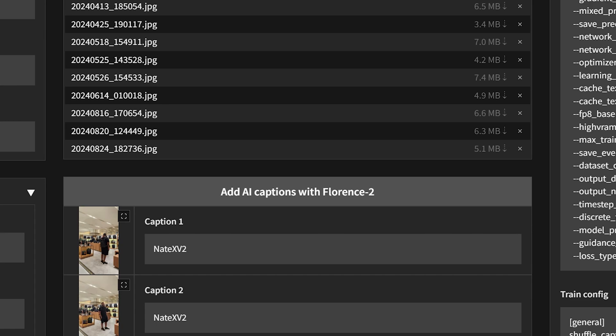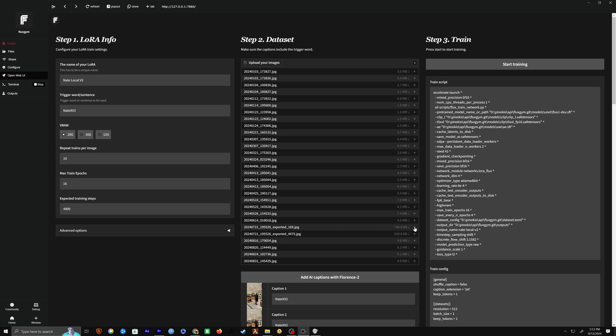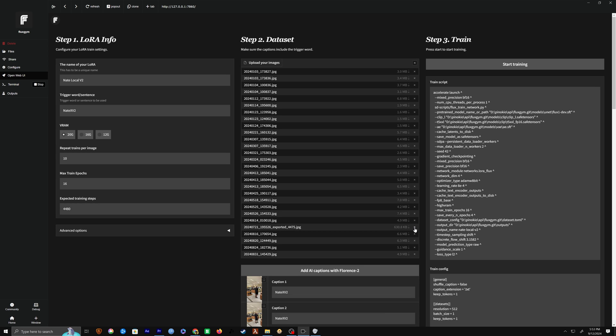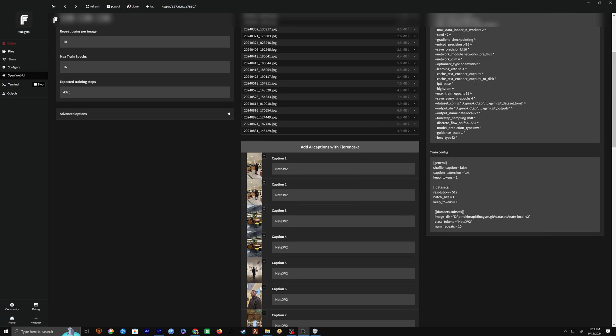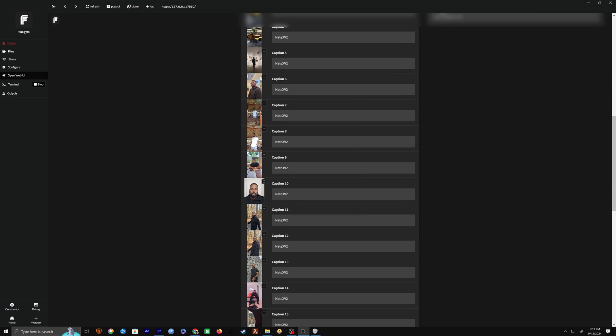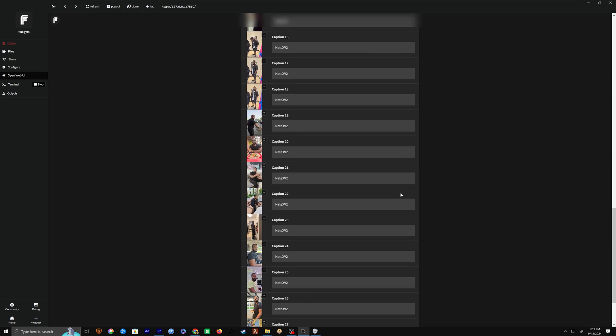Flux already has a really good internal captioning that understands the images that you feed it, and sometimes adding more captions will just overtrain the model in a bunch of directions rather than focusing it on what we actually need, which is just ourselves and our figure. So let's just leave the captions as super simple captions like just the trigger word or a name when creating a LORA for a character.